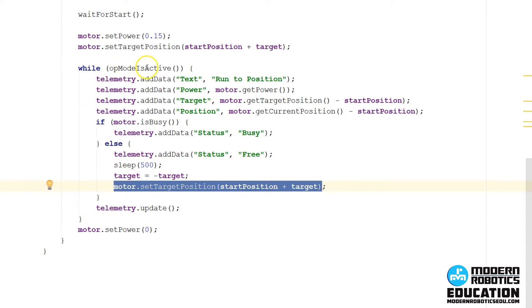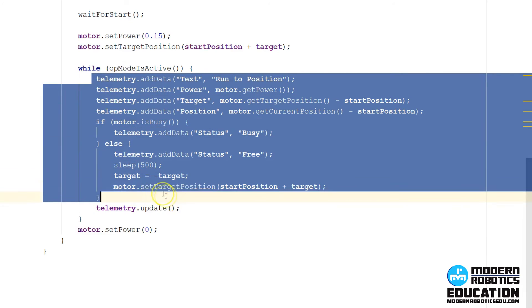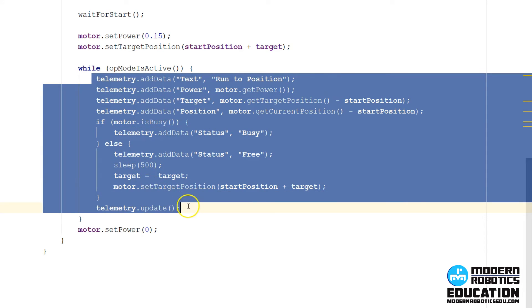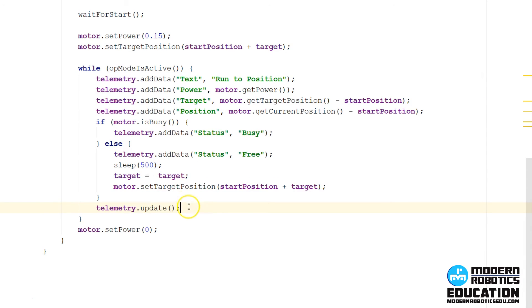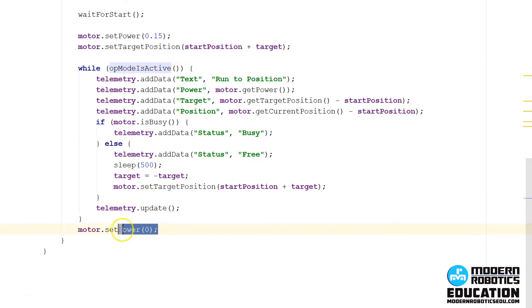That's while that mode is active. So after you press the stop button, we want the motor to stop. No matter where it is, stop button, we want the motor to stop. So after you press stop, it'll exit this while loop, and then we'll set the motor power to zero.